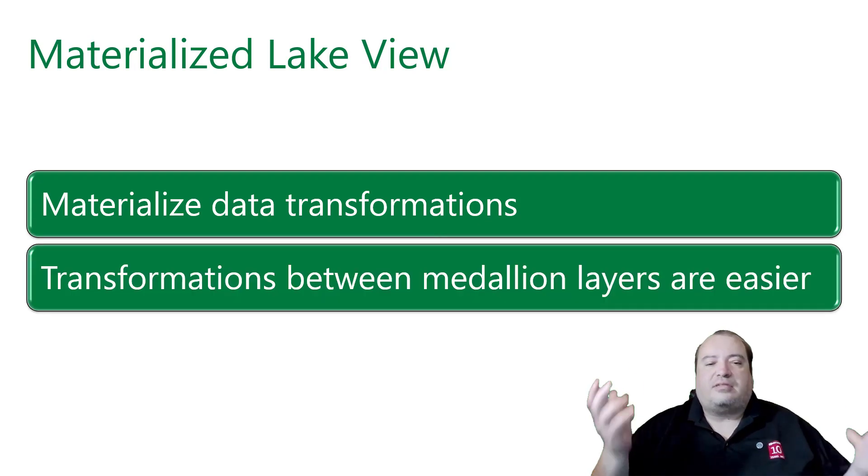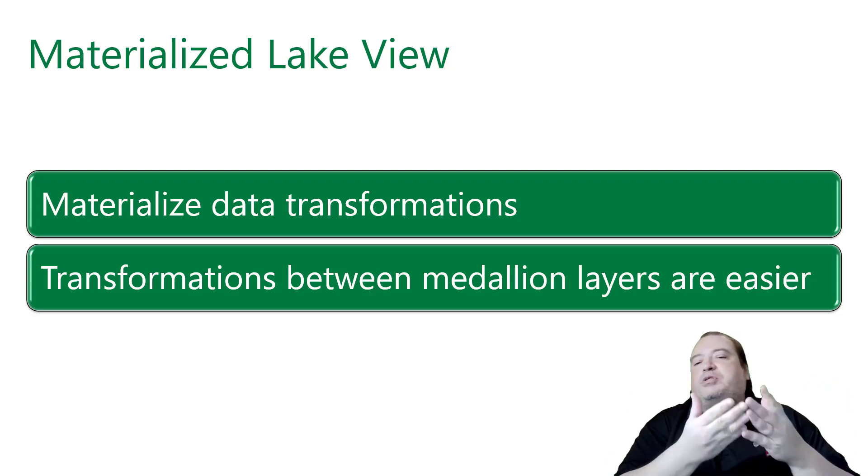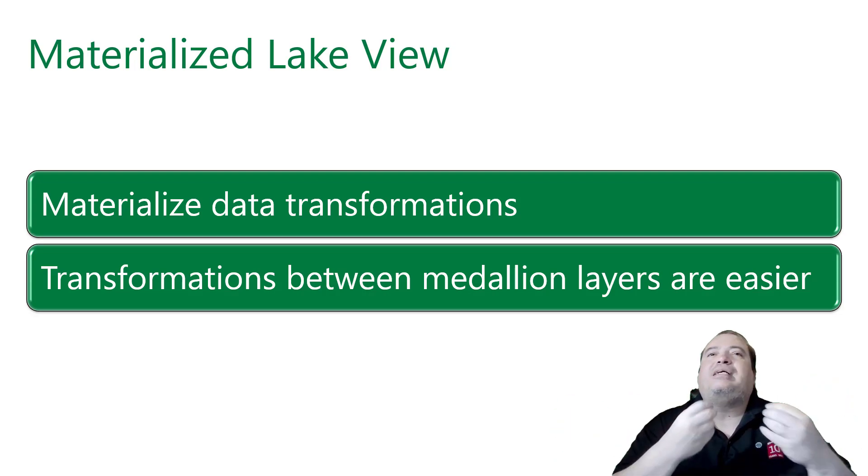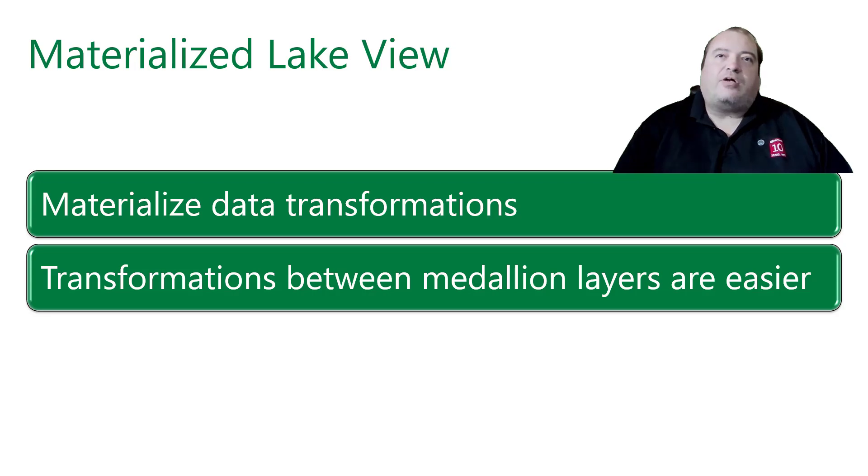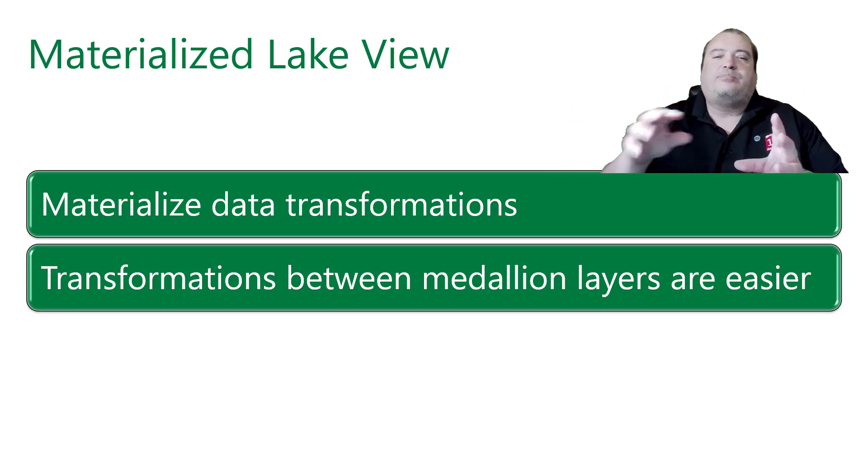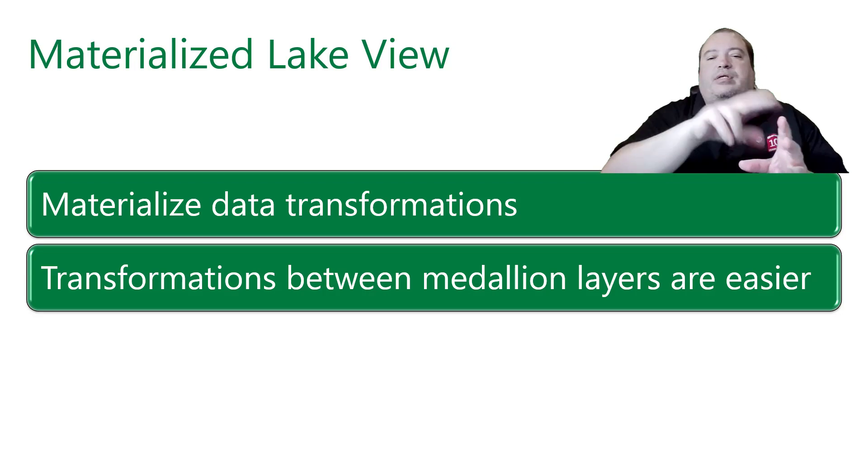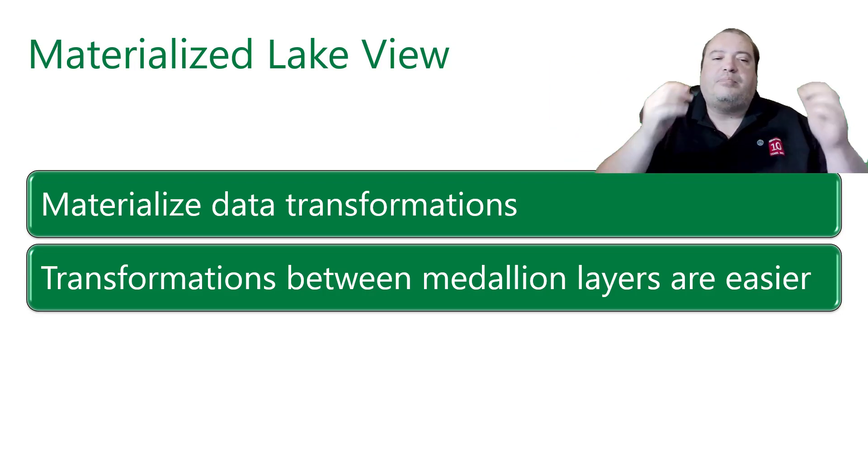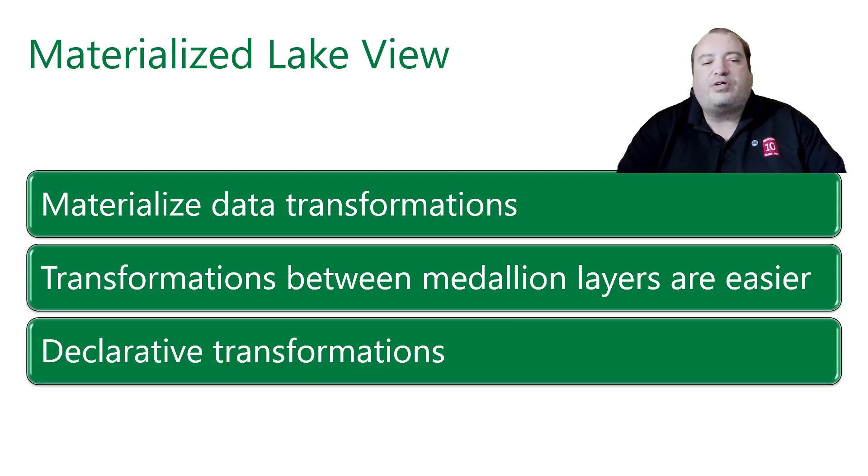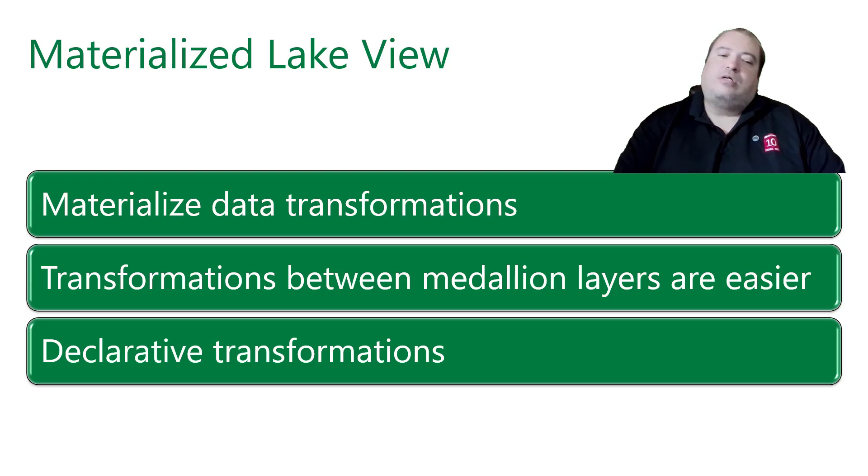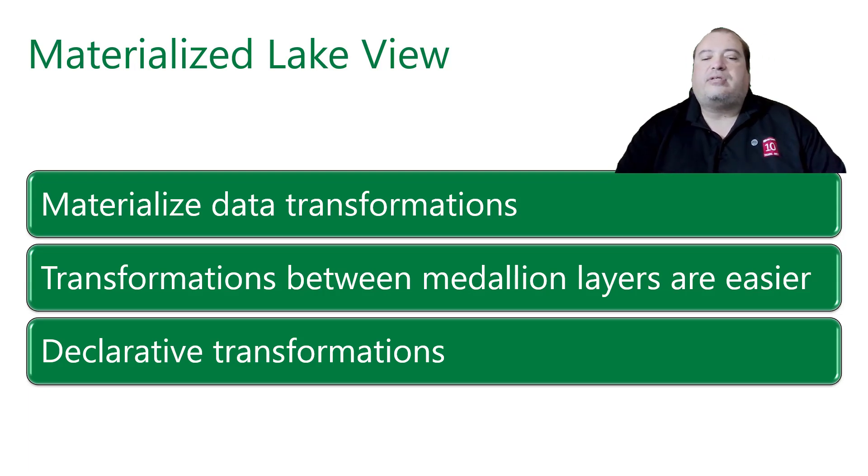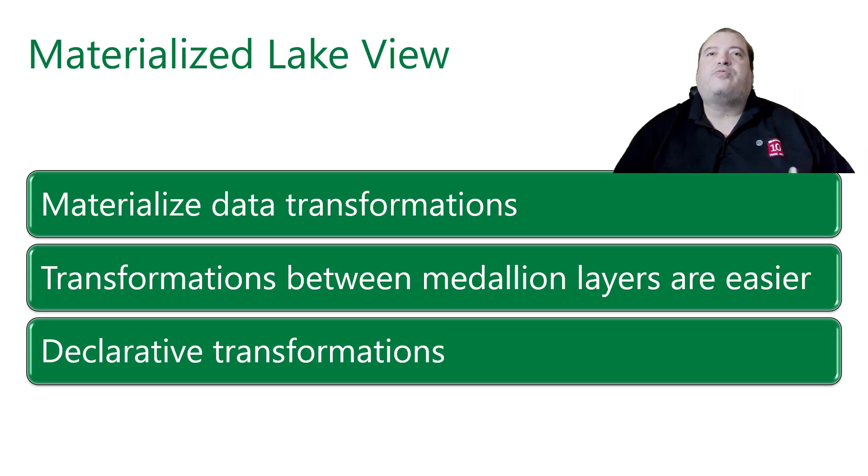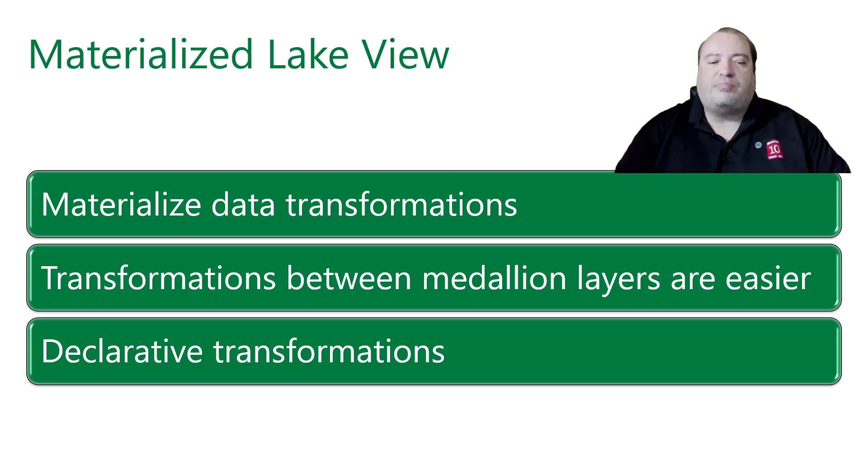This makes the transformations between medallion layers very easier. We may not need anymore many notebooks or pipelines moving the data between one layer and another. We may be capable to do that with Materialized Lake View. So the transformation becomes declarative. Of course there will be limitations for what we can do in a declarative way, but it's a great advancement for medallion architectural development.